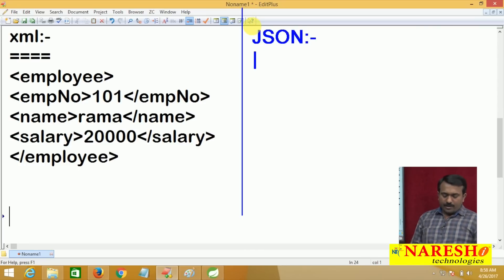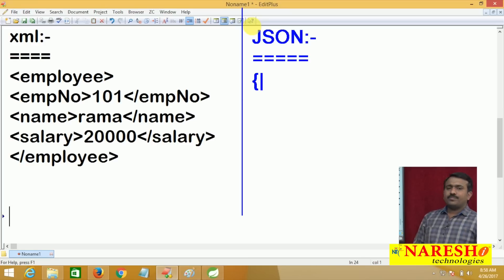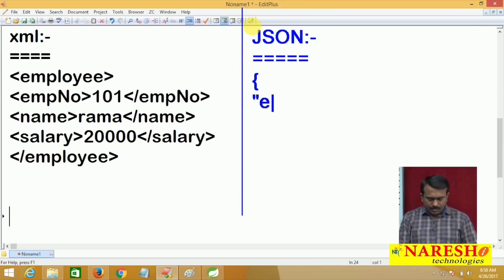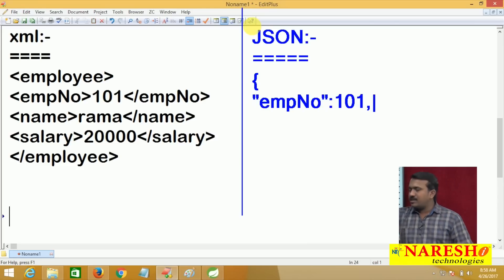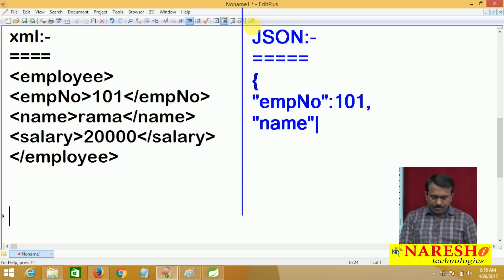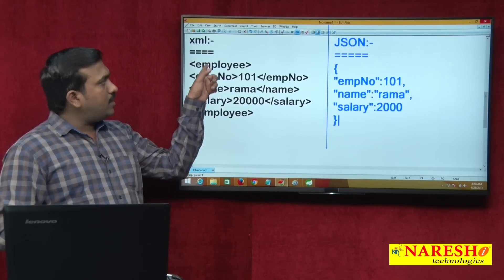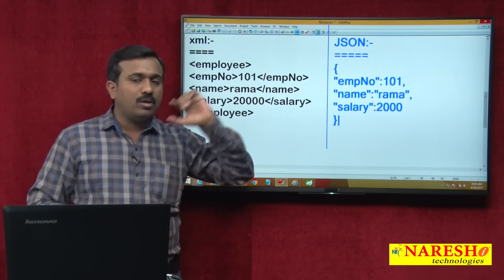Now, how is the same XML format data represented in JSON? In JSON, we simply write string data as key-value pairs. The tags — employee number, name, salary — act as keys. For example: empNumber: 101 (empNumber is the key, 101 is the value). When writing multiple key-value pairs, separate them with a comma. Then name: Rama, salary: 20000. This is the XML format and this is the JSON format — the same employee details maintained in both XML and JSON. JSON format is also interoperable and is supported by RESTful web services.